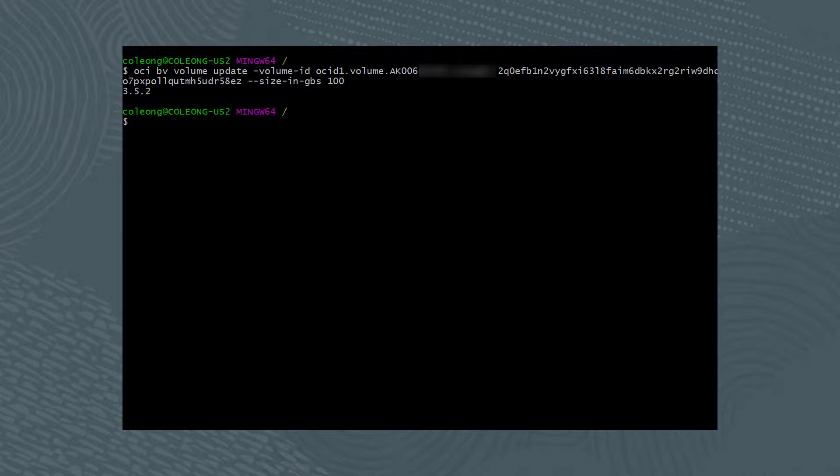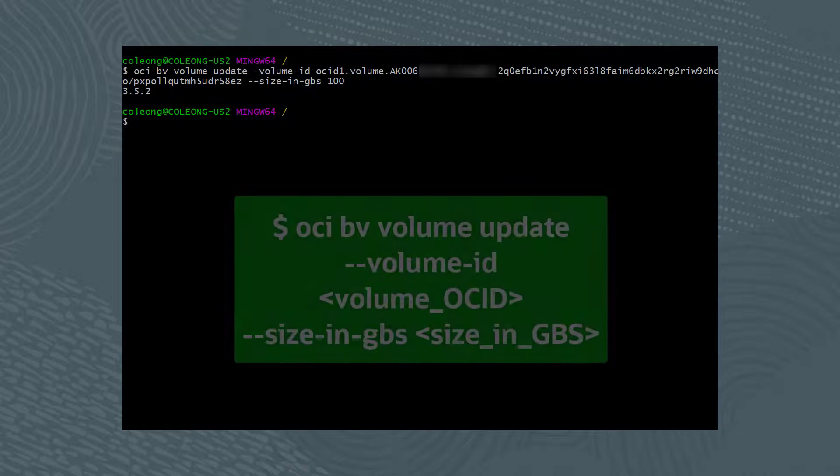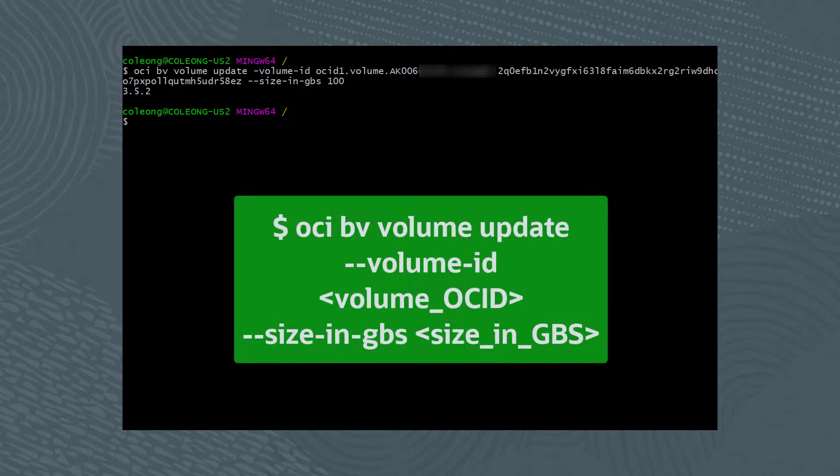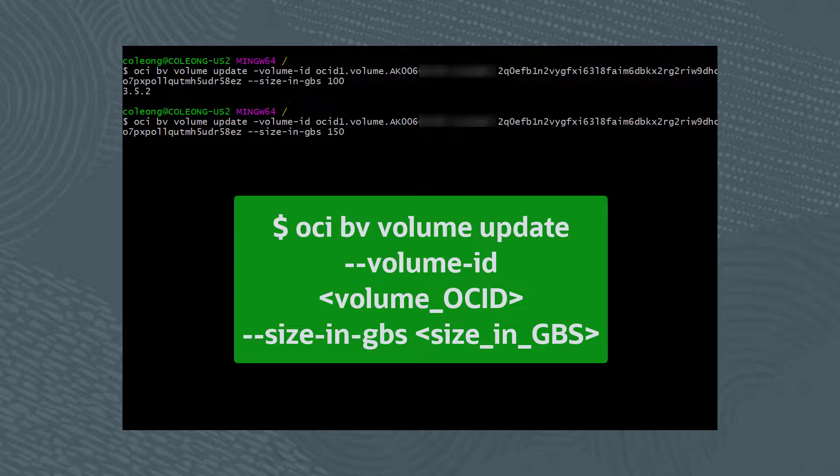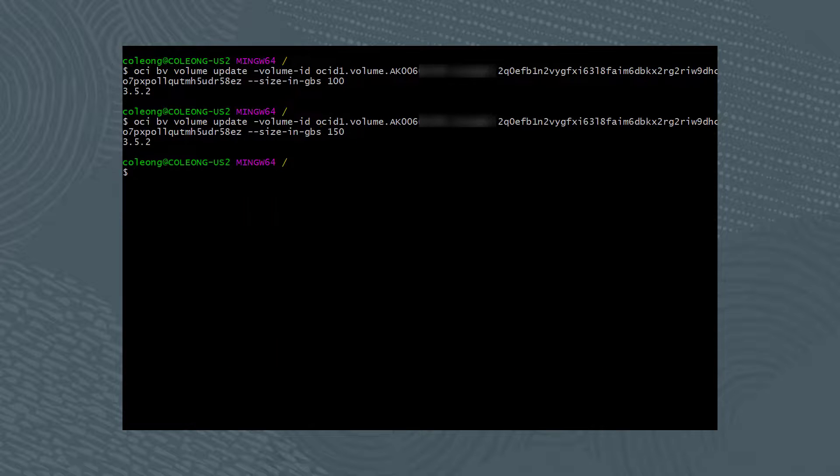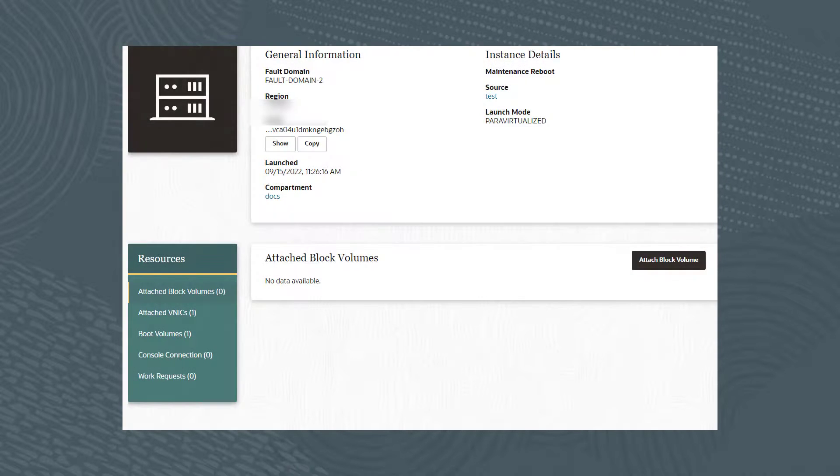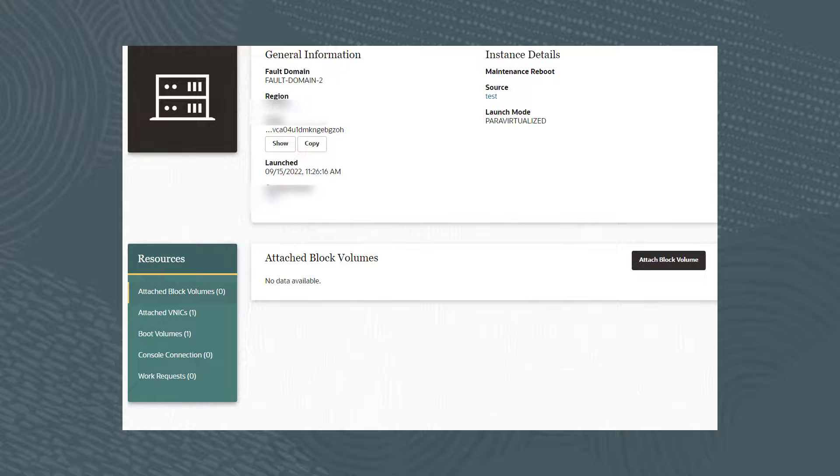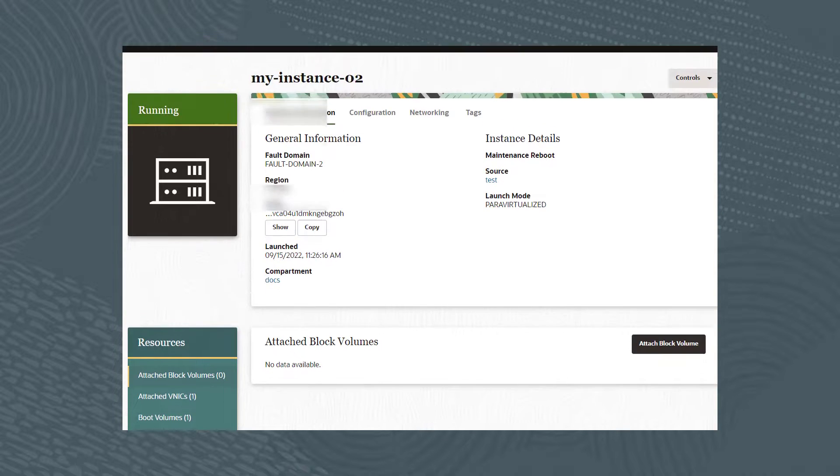Returning to the command line, run the same command as previous, but instead of 100GB, the new size will be 150GB. Let's return to the GUI to reattach the volume and verify it was resized correctly.